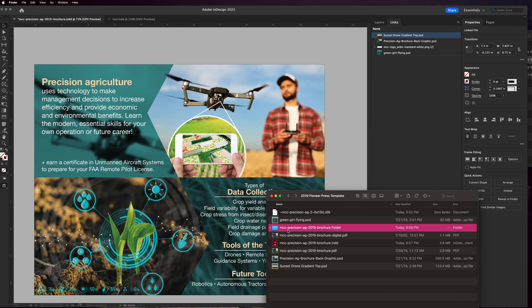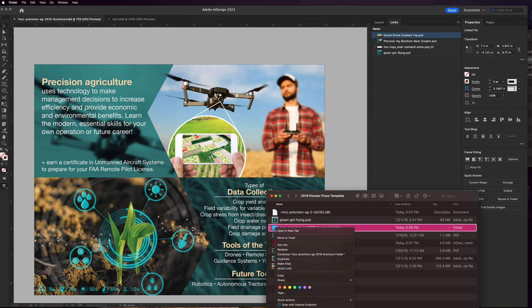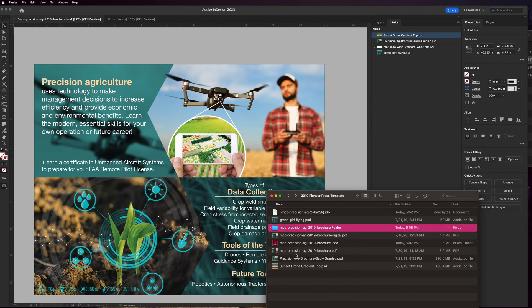Now this is what I would send to a printer. I'd either just drop this folder in a Google Drive and give them a share link, or I would compress it and send this zip file to them for them to print with.